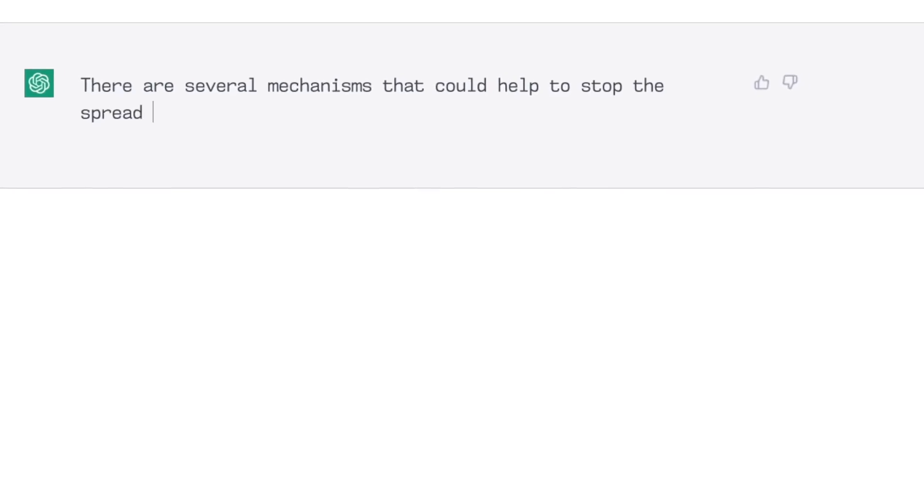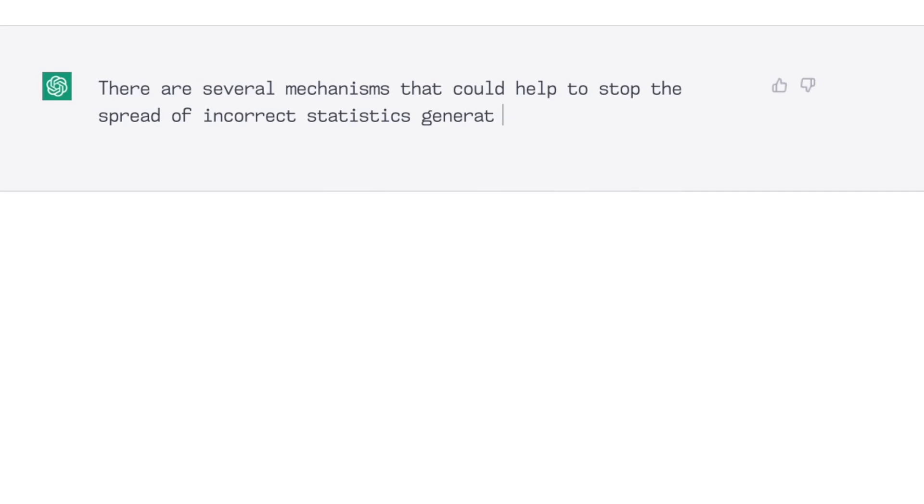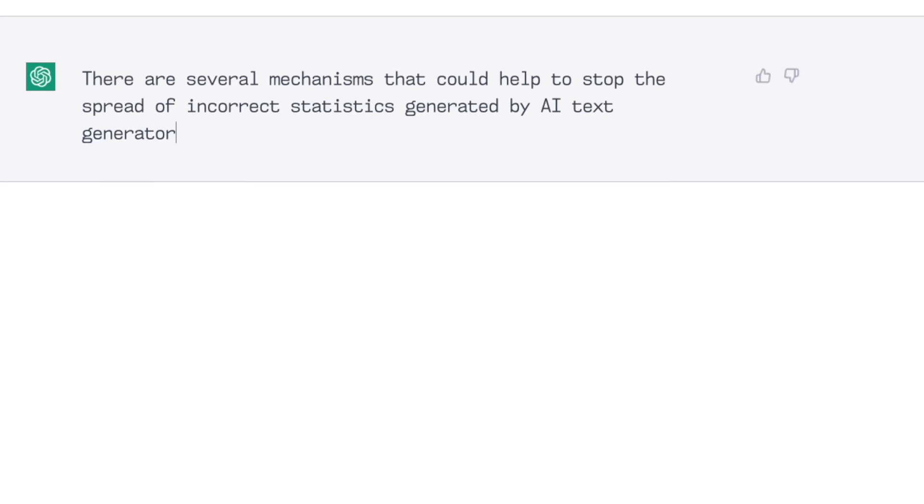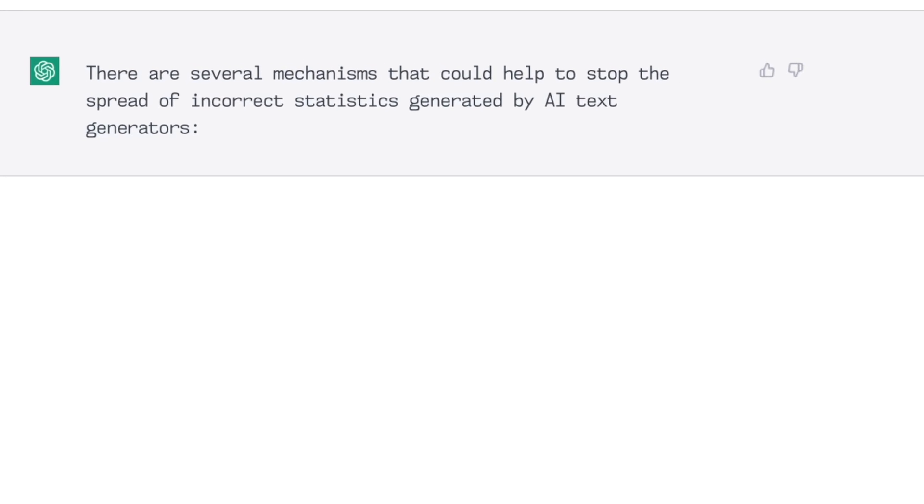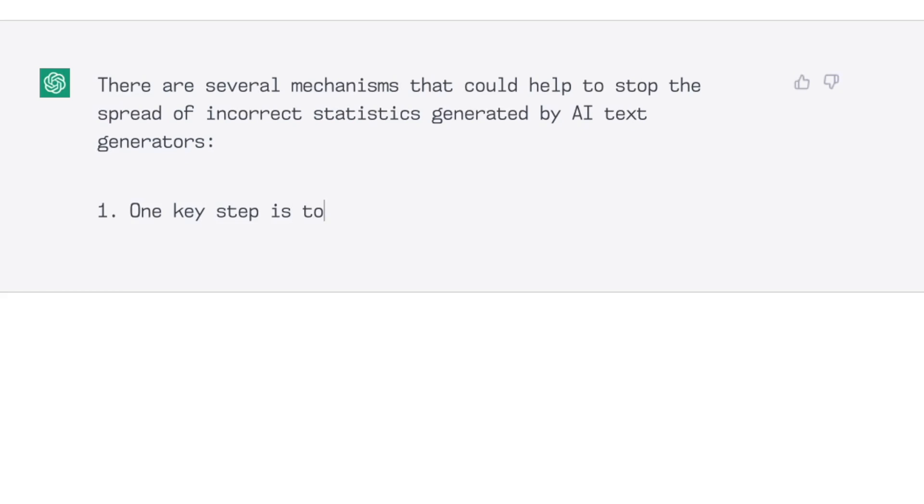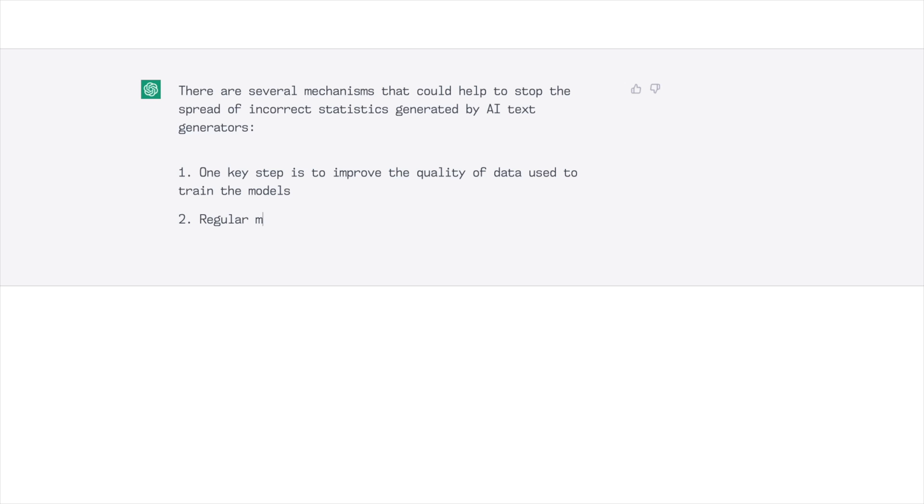There are several mechanisms that could help to stop the spread of incorrect statistics generated by AI text generators. Number one. One key step is to improve the quality of the data used to train the models. Okay, fine, but that doesn't help if there's an error out there right now that is widely circulating and needs correcting. Further ideas were regular monitoring of the statistics generated by AI text generators can help identify errors early and take steps to correct them.